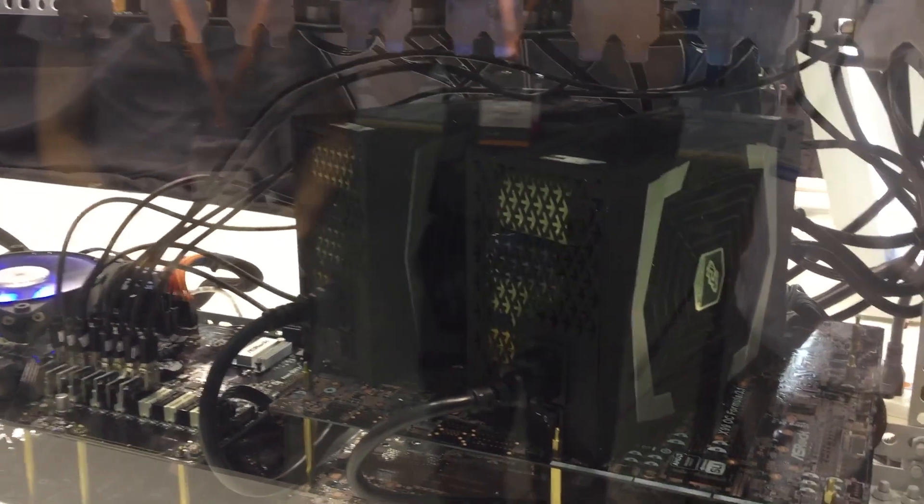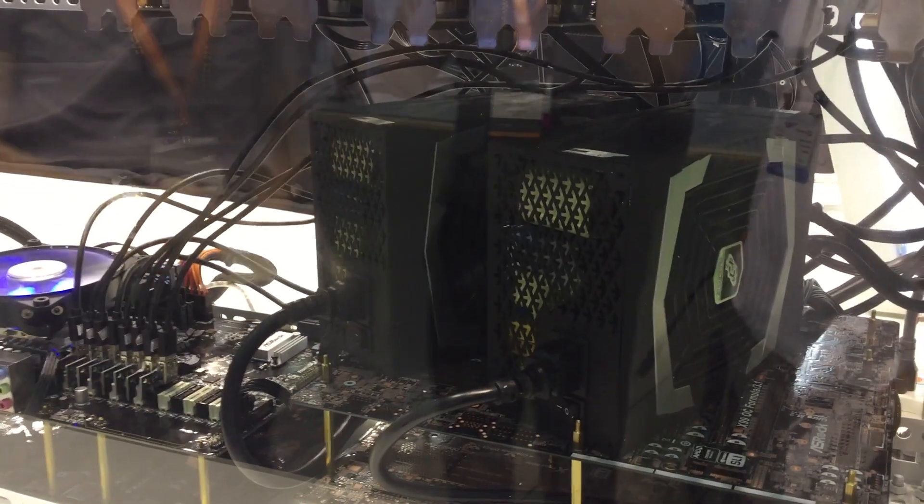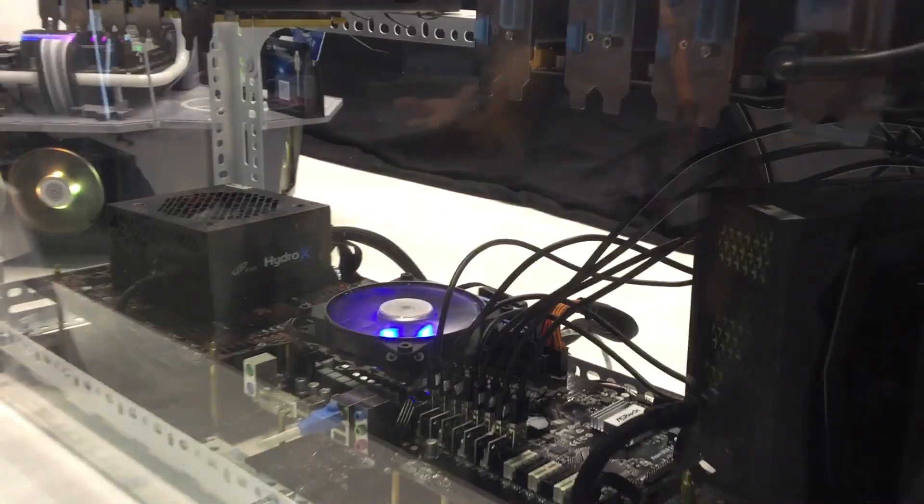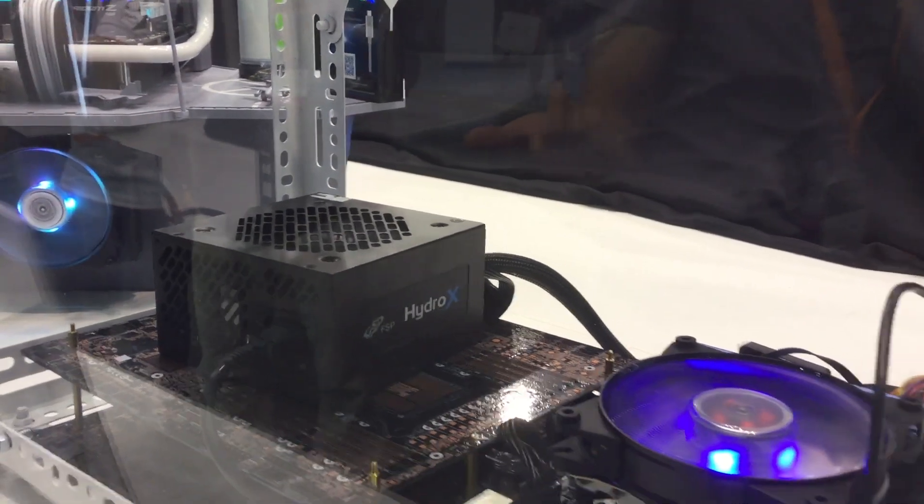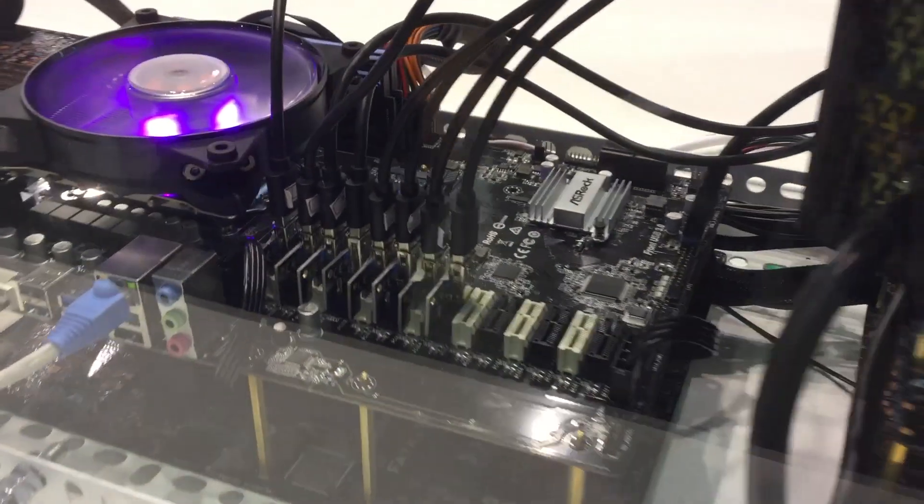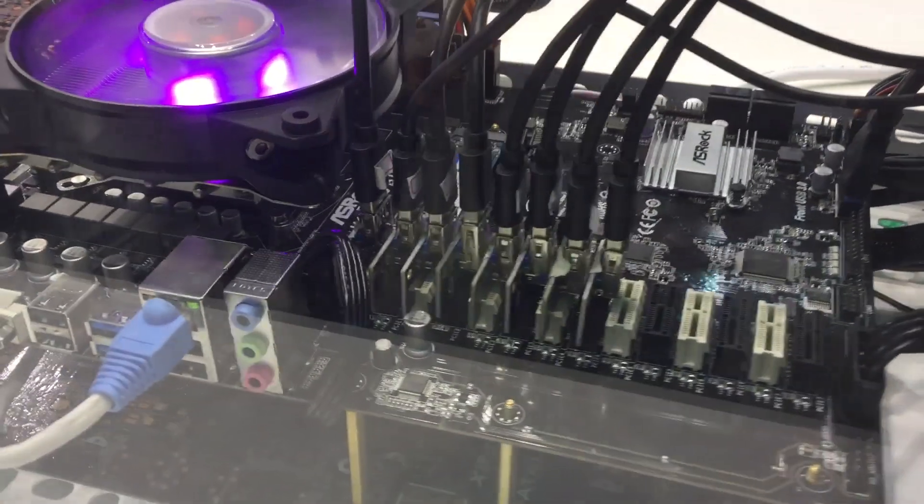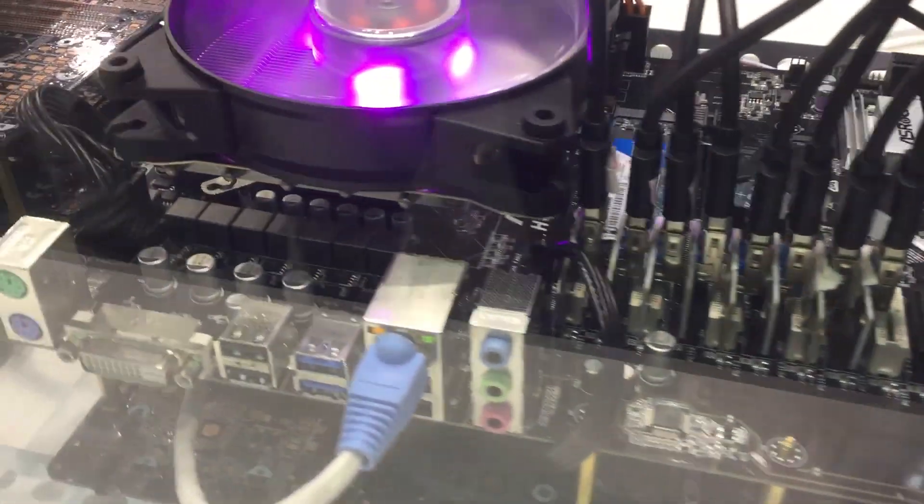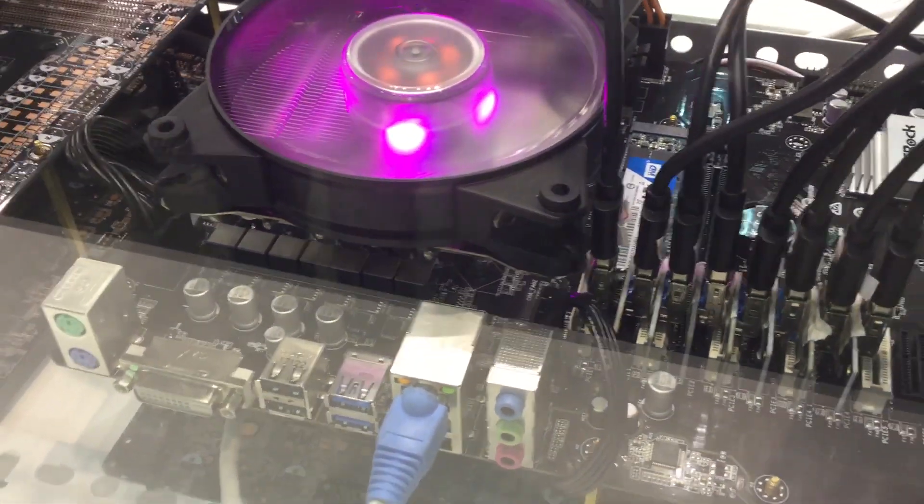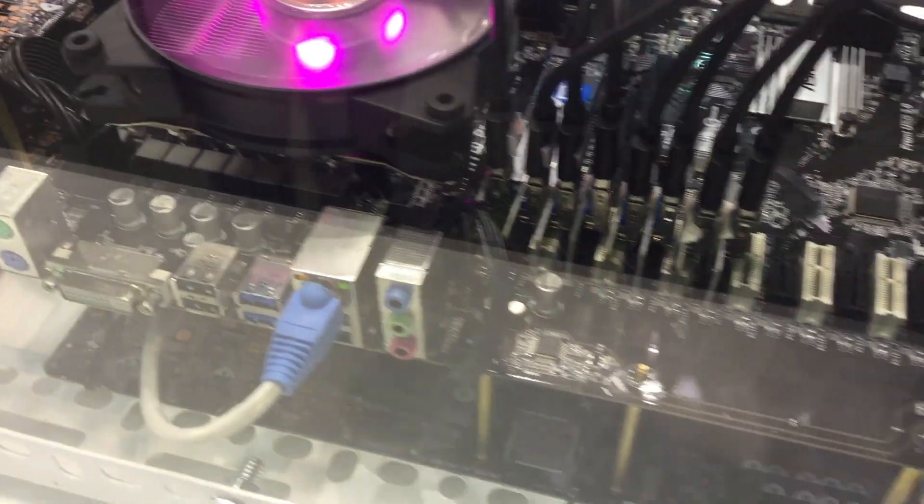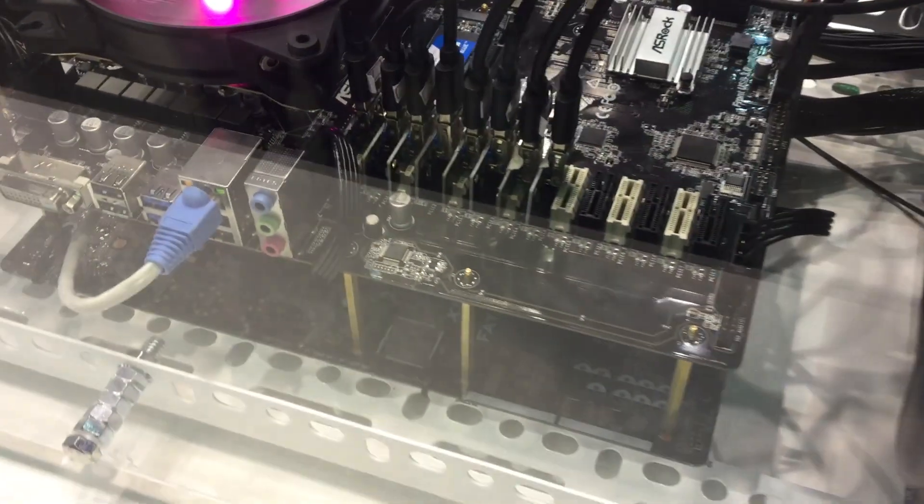The hero motherboard here is the Astrox H110 Pro BTC Plus and I'm gonna bet that none of you did a count on the PCIe slots. Well, there's 13 PCIe slots.